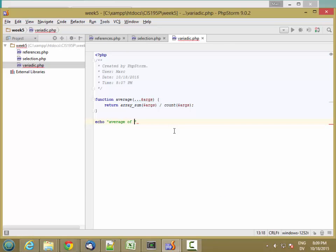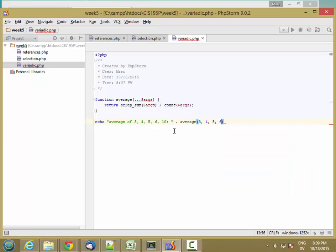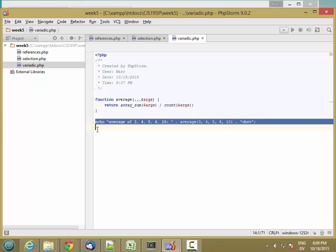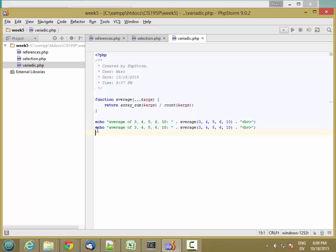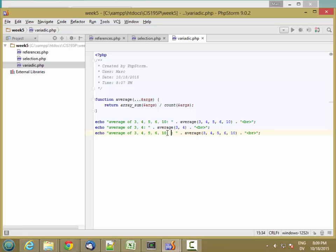Average of 3, 4, 5, 6, and 10. And then we'll just do 3 and 4, and then we'll do one more, so add 100 in there.